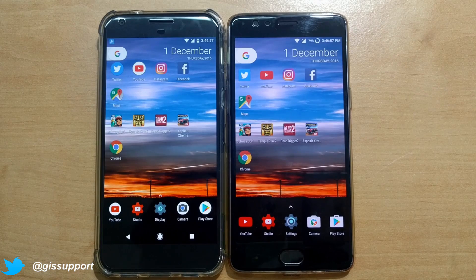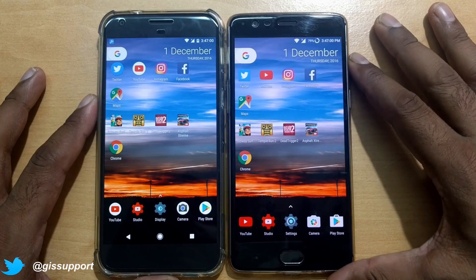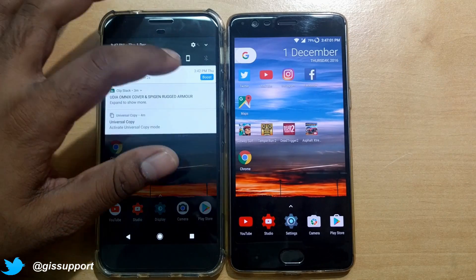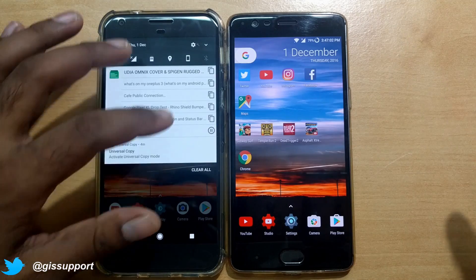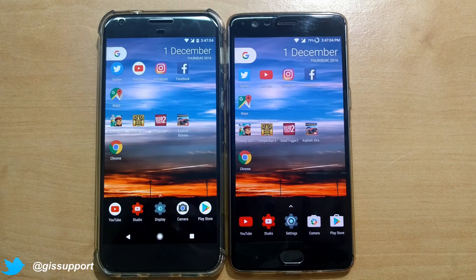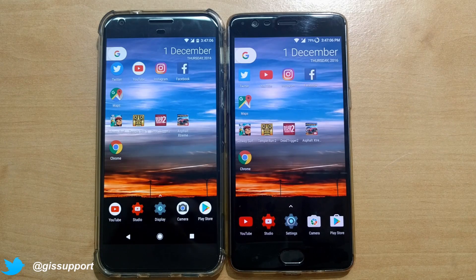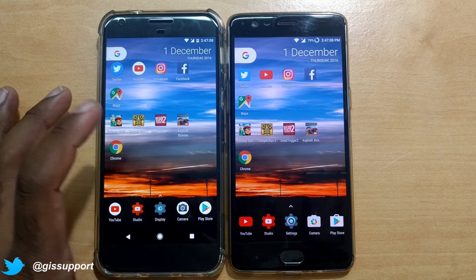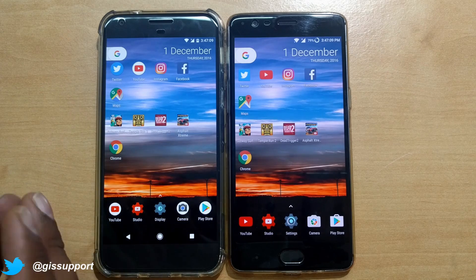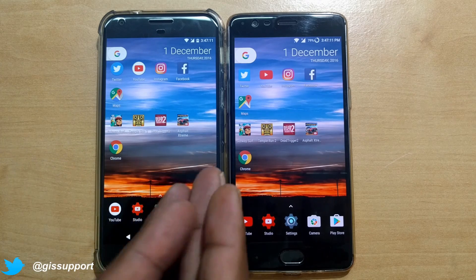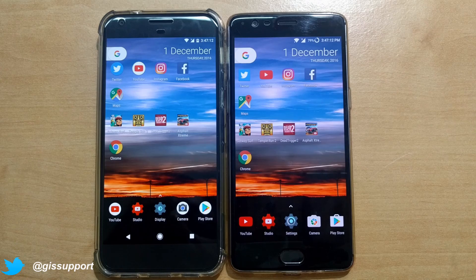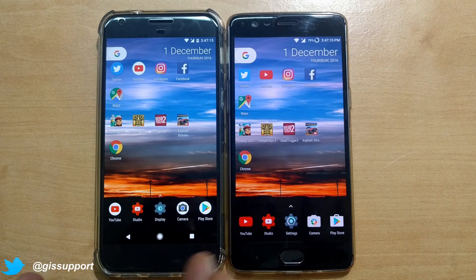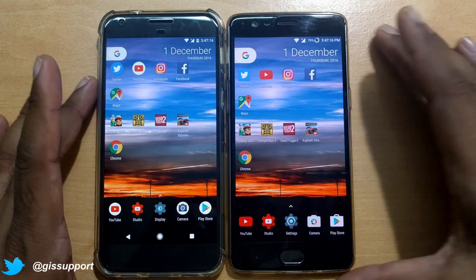Here are the apps we're going to launch. Both phones are running Nova Launcher Prime to minimize animation differences. We'll start with some social apps, then see which one finds my location faster, then some games starting from Subway Surfer up to the heaviest titles, followed by browsing tests and general purpose apps like camera.